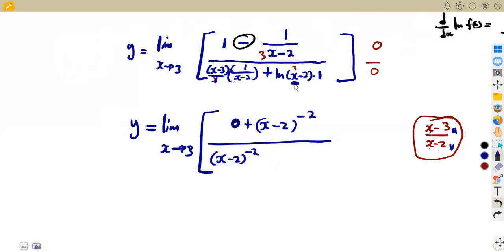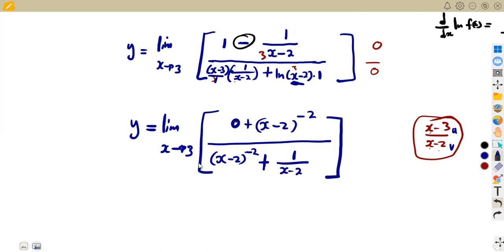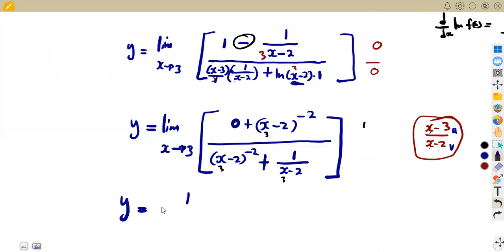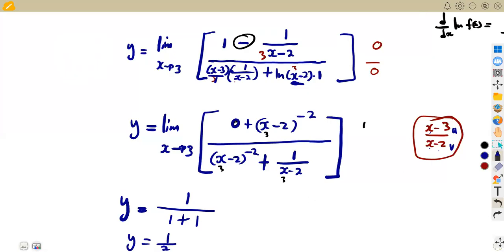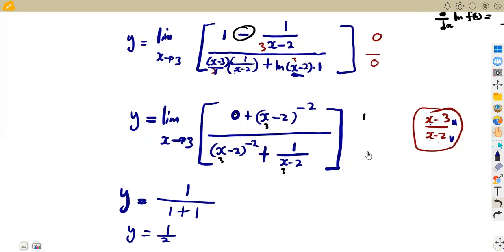We try the limit again with x approaching 3. Substituting x=3: the numerator (x−2)^(−2) = (3−2)^(−2) = 1. The denominator: 1/(3−2)² = 1, plus 1/(3−2) = 1, giving 1 + 1 = 2. So y = 1 over 2, which equals one half. That is the final answer.